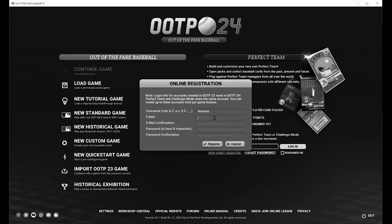You want to create a username. You have to link it to an email account, so you're going to type that in, confirm your email, put in a password for your OOTP account, confirm that password, and then click register. At that point, you'll have to go to that email address, and within that email you will find a link to activate your Perfect Team account.